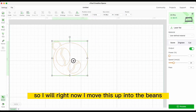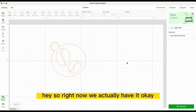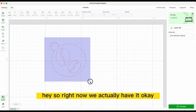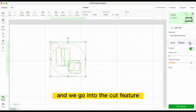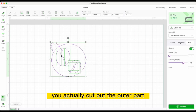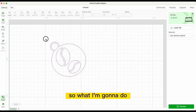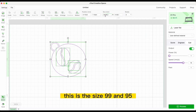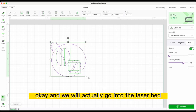I move this up into the base. Now we select the whole thing and go into the Cut feature. The file will cut out the outer part, the beans inside, and the ring as well. The size is 99 by 95, which is pretty good.